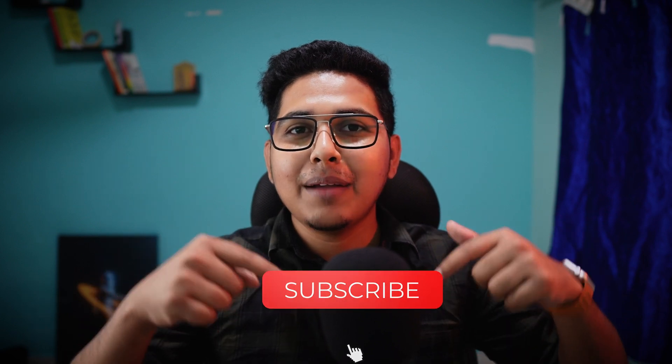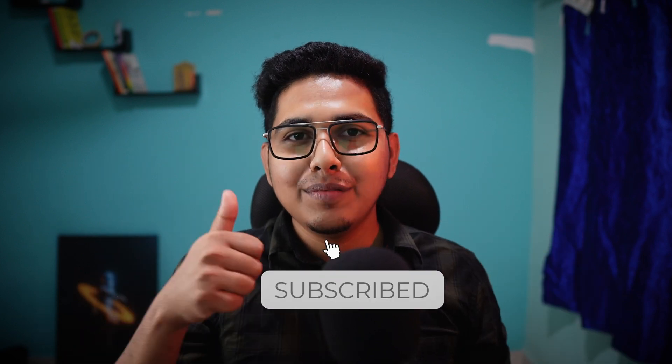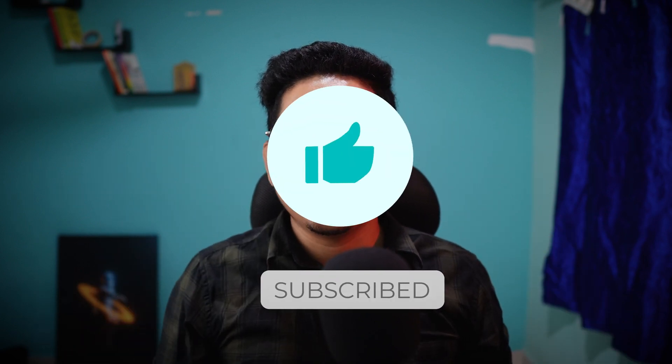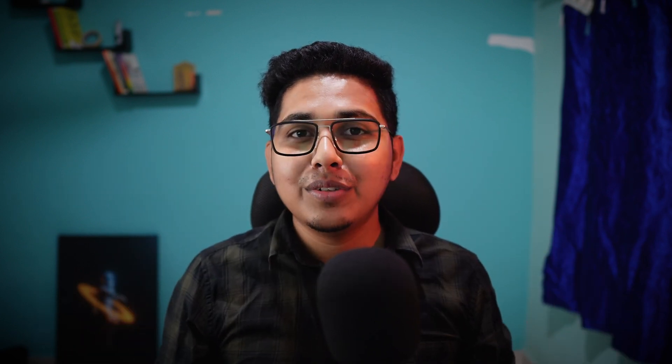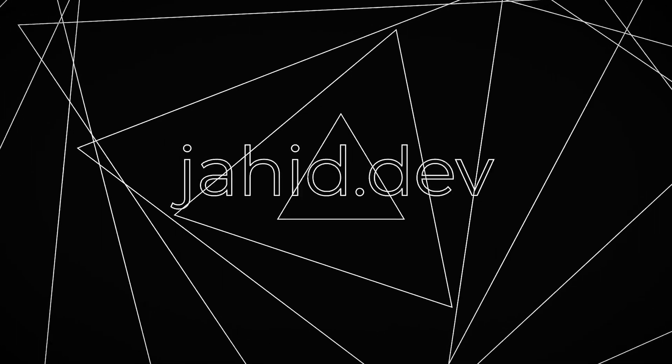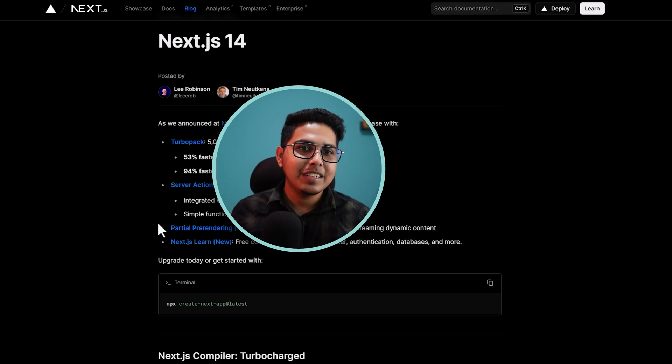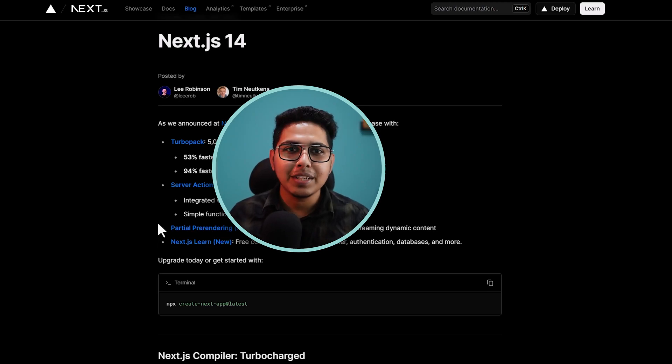But before we jump into the nitty gritty, if you are new here or lurking in the shadow, hit that subscribe button and give this video a thumbs up. Now let's dive into Next 14 and see what all the hype is about. So let's get into the screen and see what's new in Next 14.